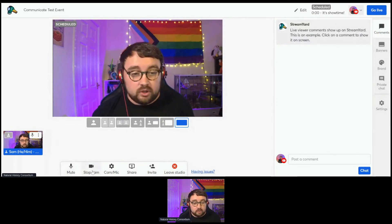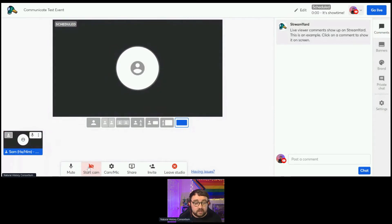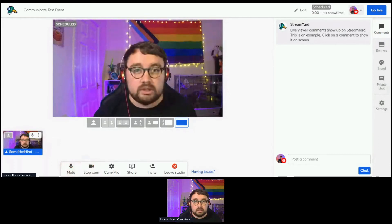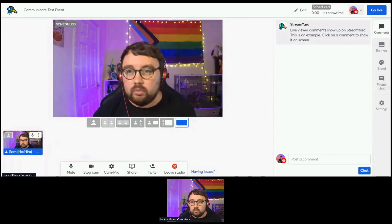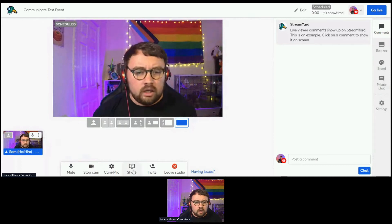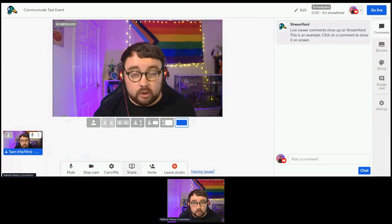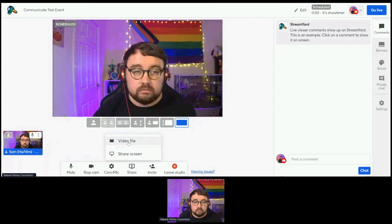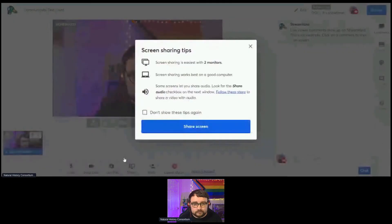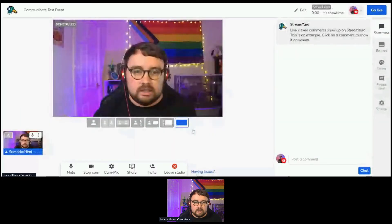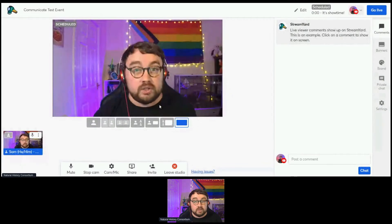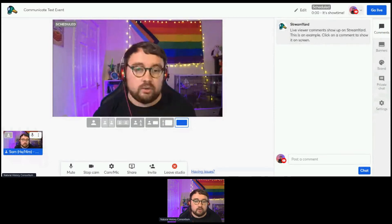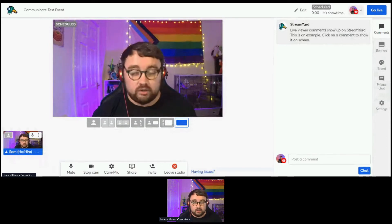At the bottom here we have the mute and the stop camera, the same as you'd expect on other platforms. If I hit Stop Cam, it turns my camera off. We also have a Share Screen function, which is similar to how Hopin works — Hopin recently acquired StreamYard, so their functionality is fairly similar. It allows you to share a video file directly from your drive or share your screen. Like Hopin, it allows you to share your entire screen, a window, or just something from a Google Chrome tab. If you're sharing something with audio, you need to make sure you hit that Share Audio button as well.